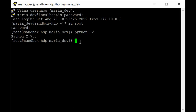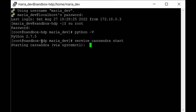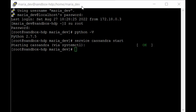Previously in the course we have already set up Cassandra and loaded some data into it by creating a users table and inserting some users data. To access that we need to first start the Cassandra service. Type 'service cassandra start' and hit enter. It will take some time — and as you can see our Cassandra service has been started.